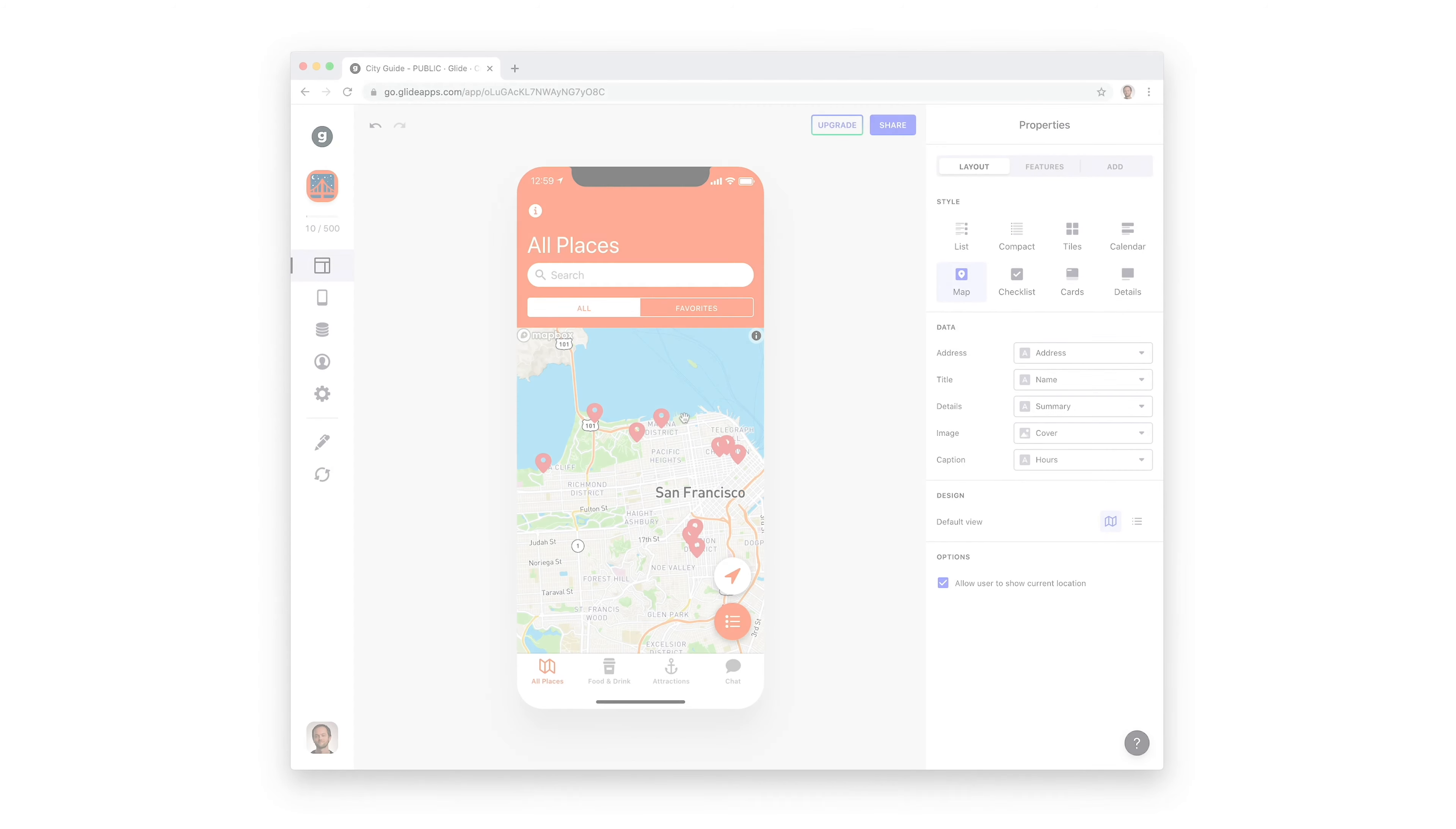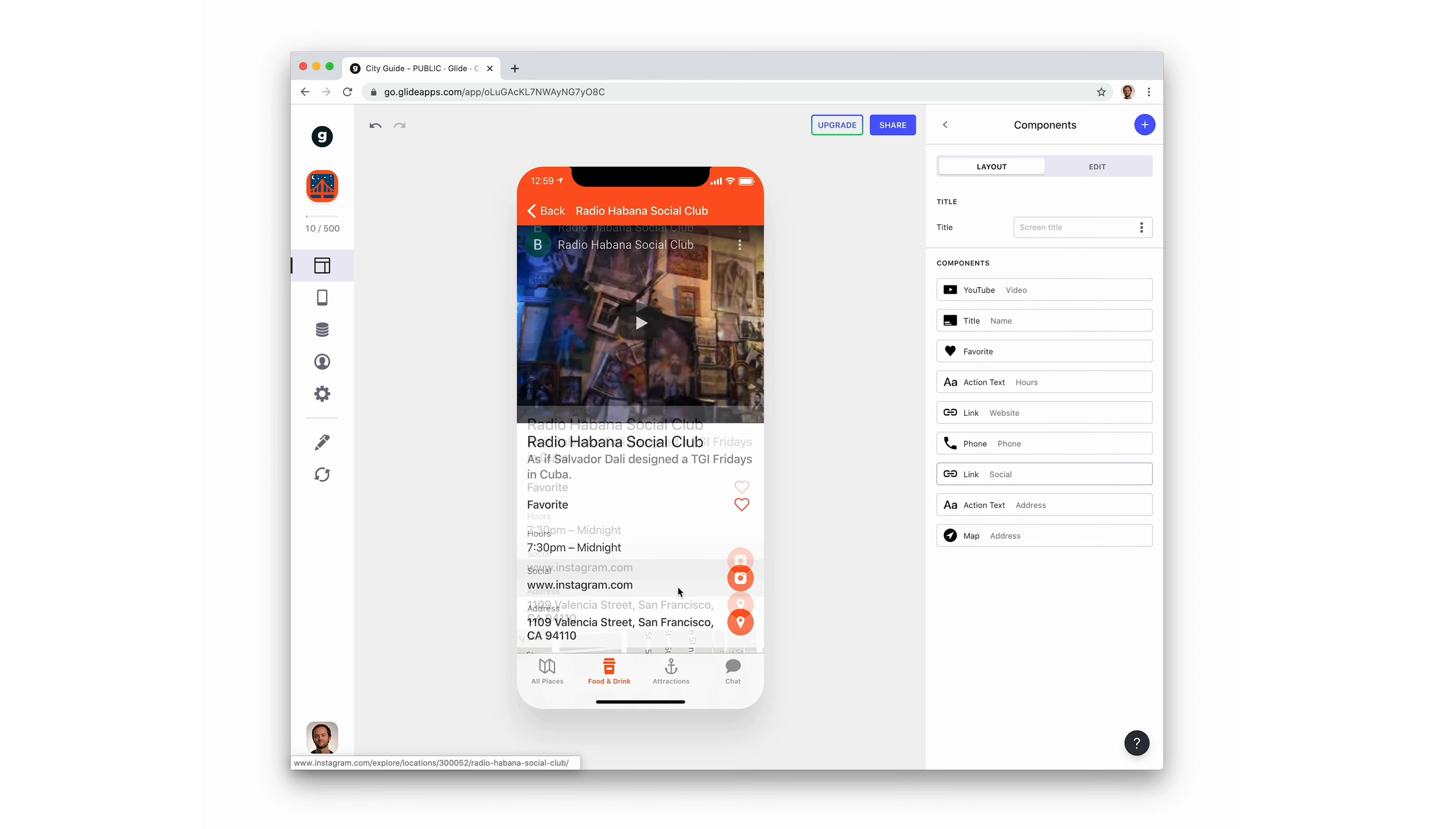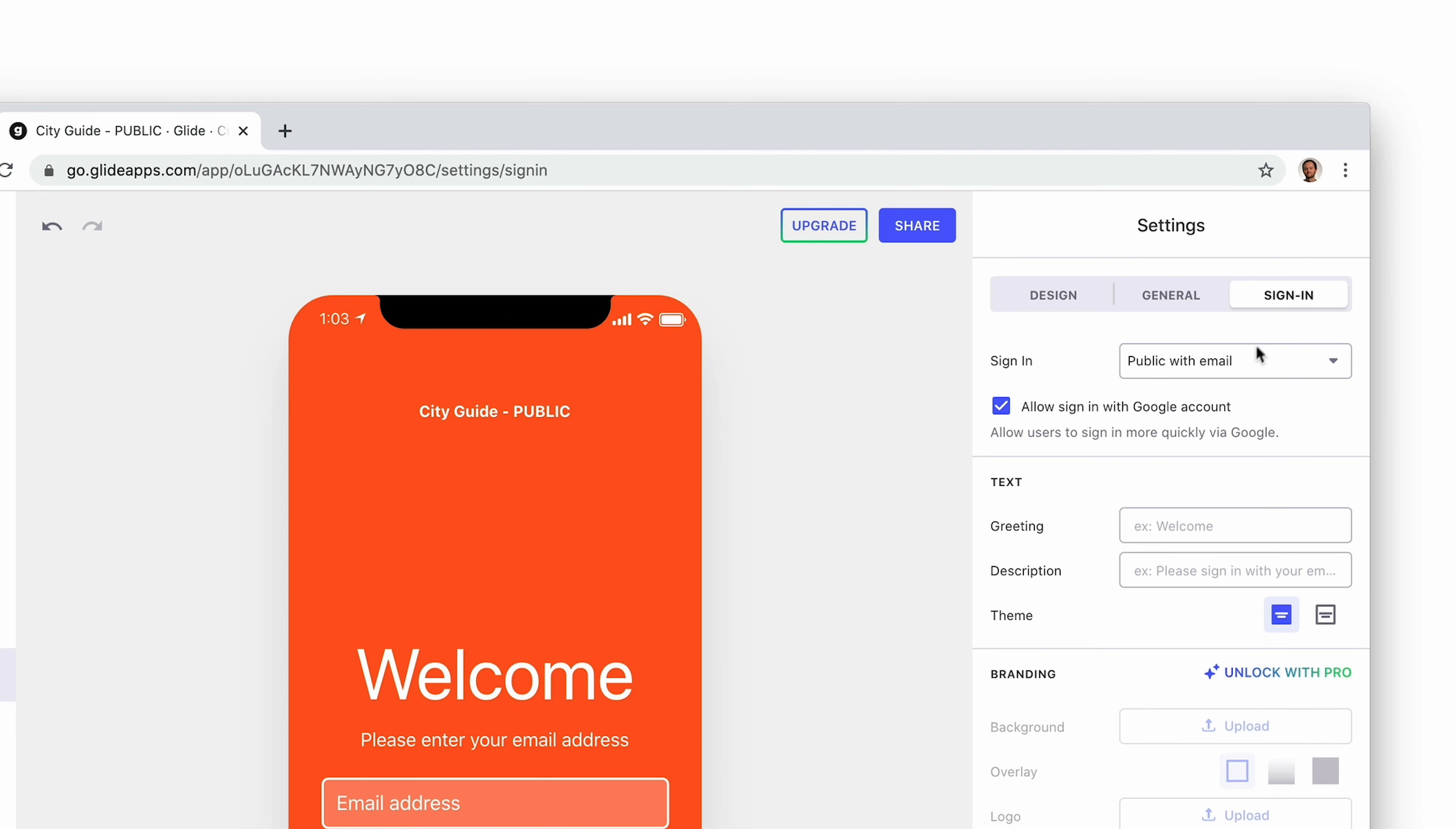Not all apps actually require user profiles. An app like a simple city guide that lists information probably doesn't need it. If we only want people to read the information in our app, and we want all users to read the same information, then we can simply make our app public and be done with it.